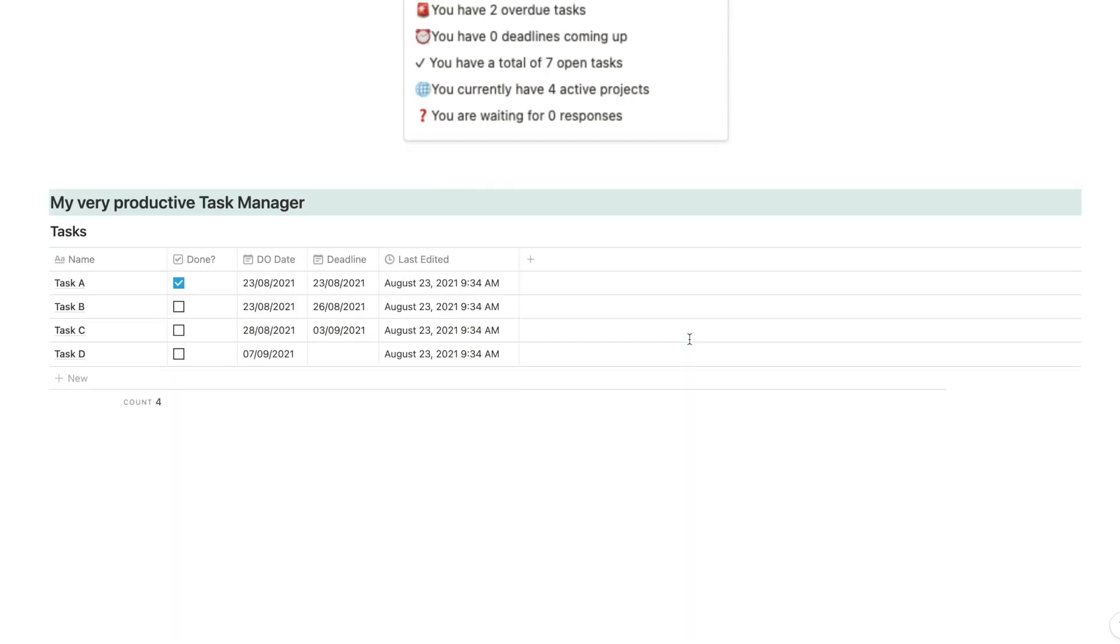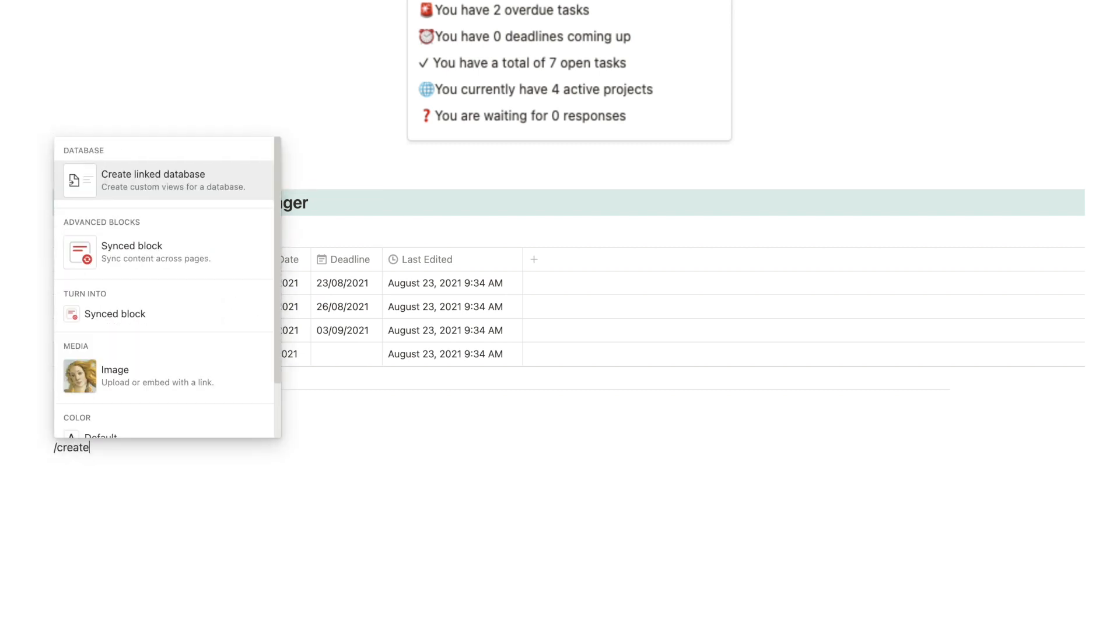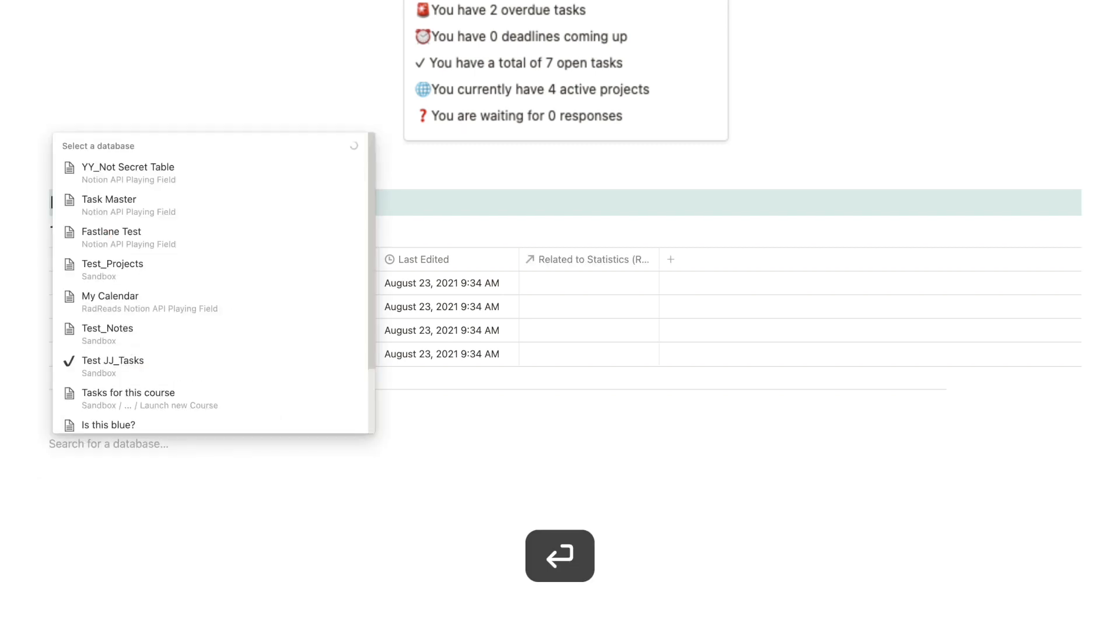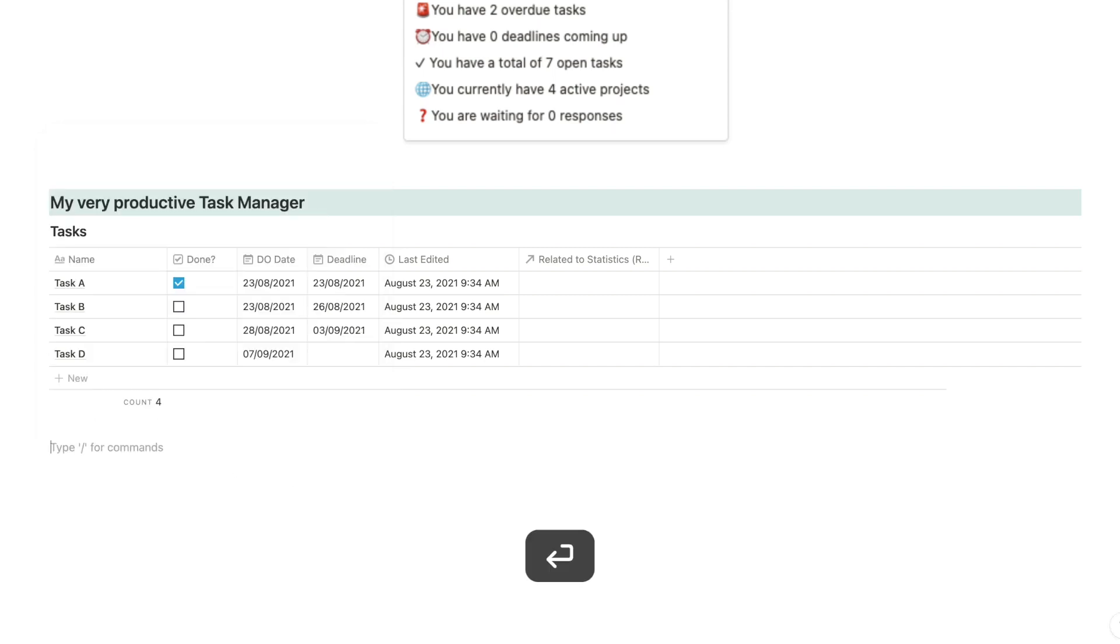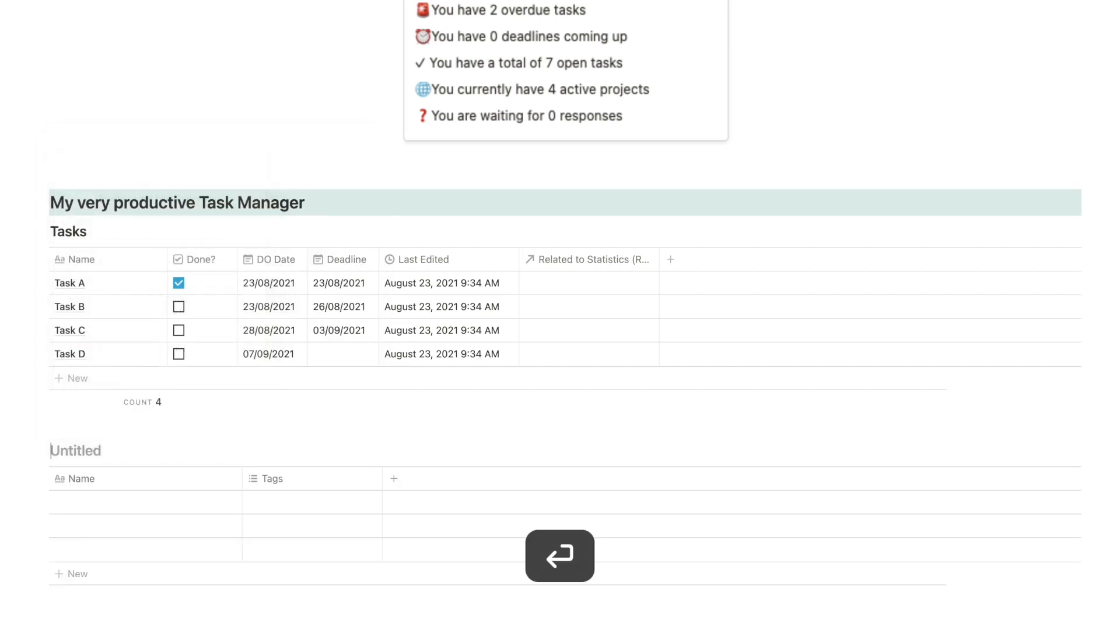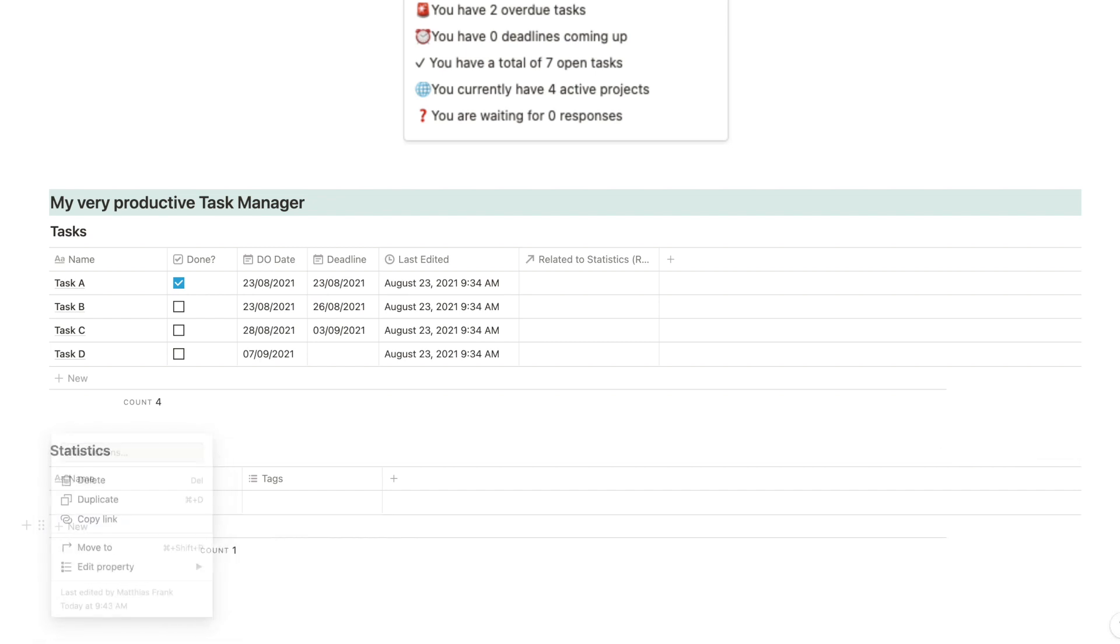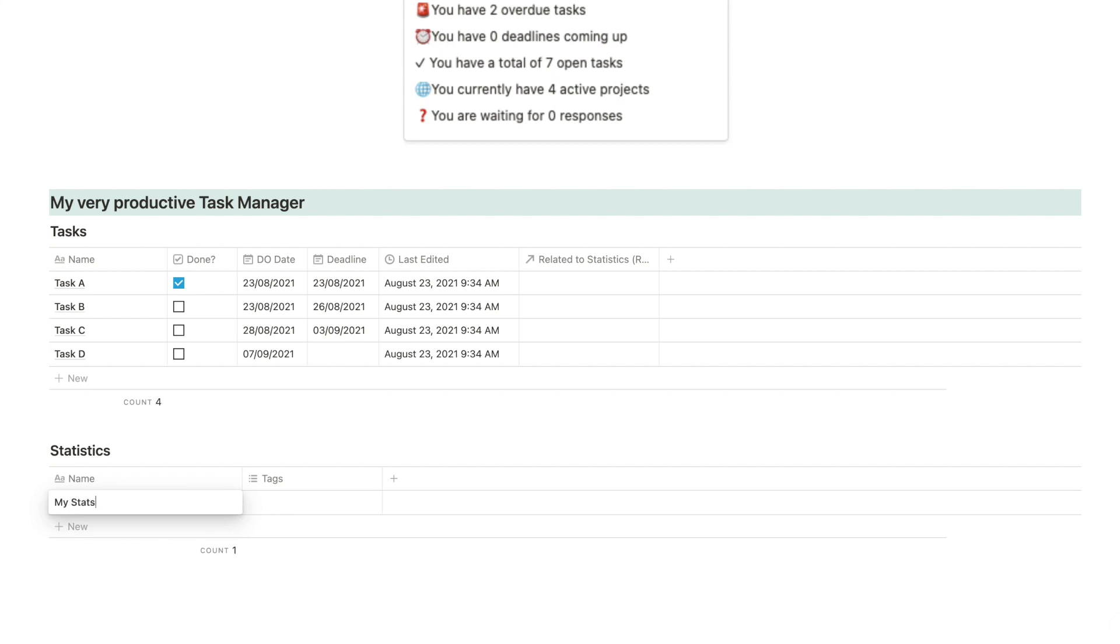As you can see I've set up a very simple task manager here, just a name property, a checkbox property, a due date and a deadline and the automatically populated last edited field. And now the first thing that we need to do is to create a statistics database that we can use to gather all our information. So I'm just going to create an inline table here. We want a table and we're going to call it statistics. Doesn't matter what you call it, doesn't matter whether it's inline or not, just create a separate database. You can remove all entries but one and that one I'm going to call my stats but as I said could be any name.